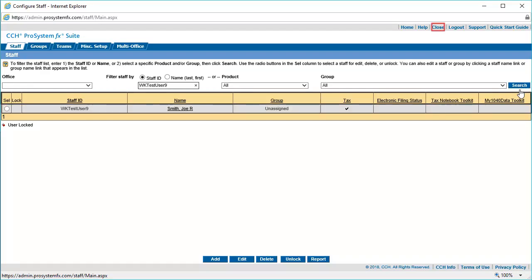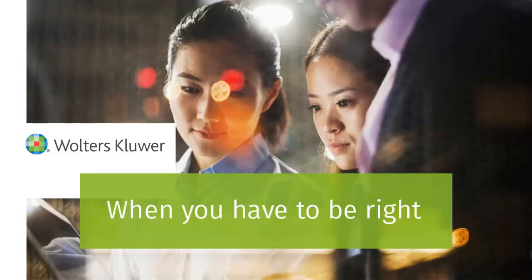When finished, click Close at the top right of the screen to close the Configure Staff module. Thank you for watching this video about creating a new single sign-on user ID.